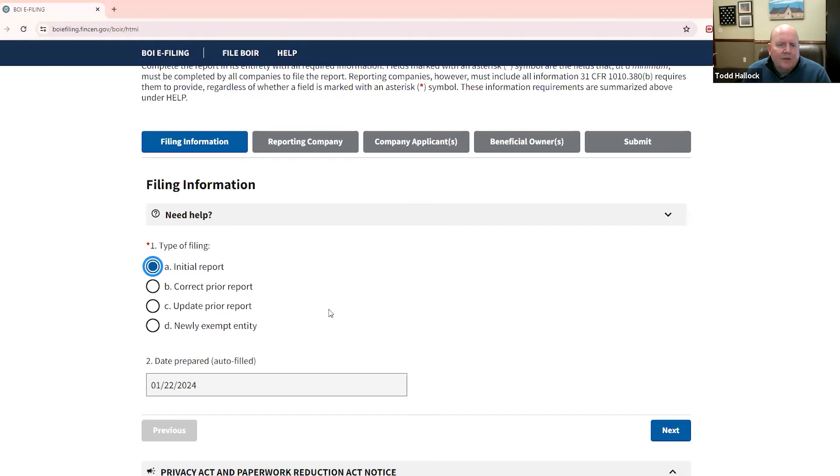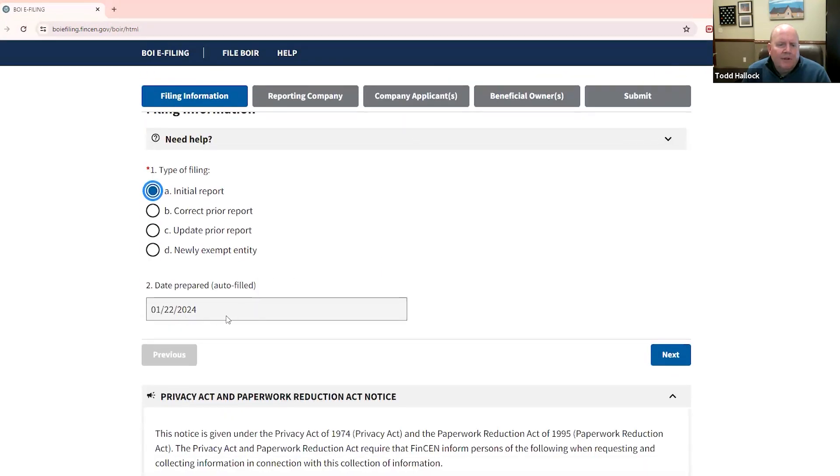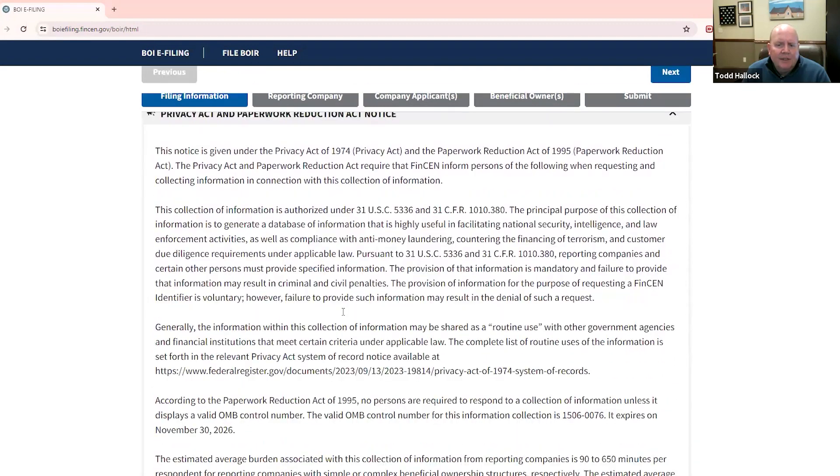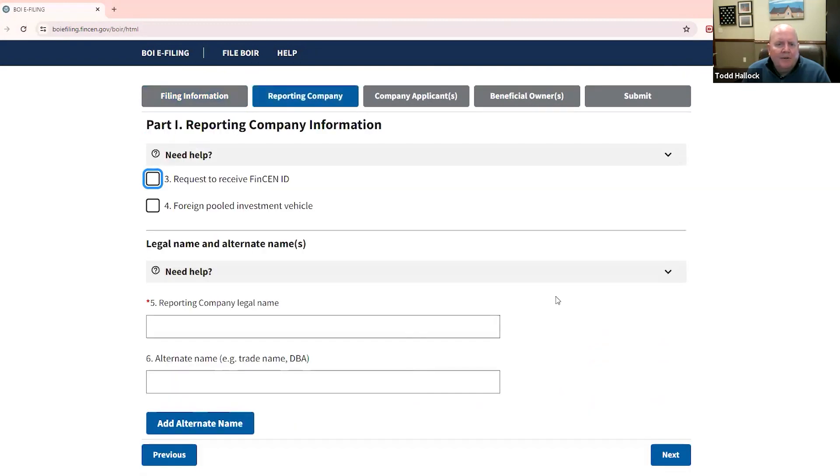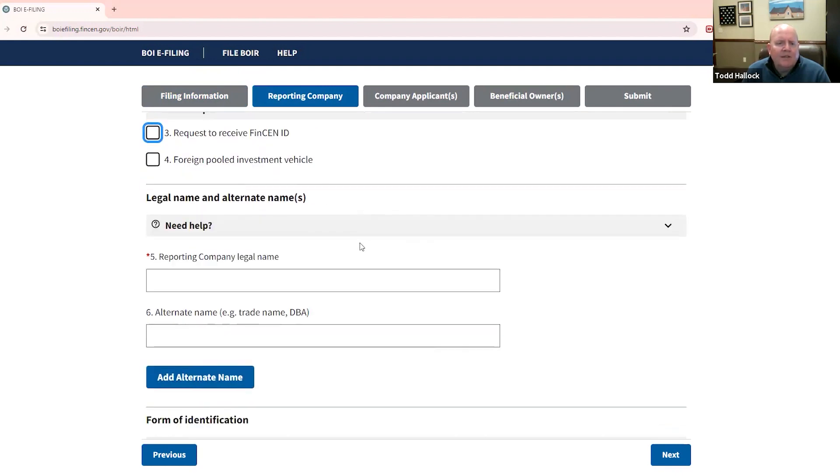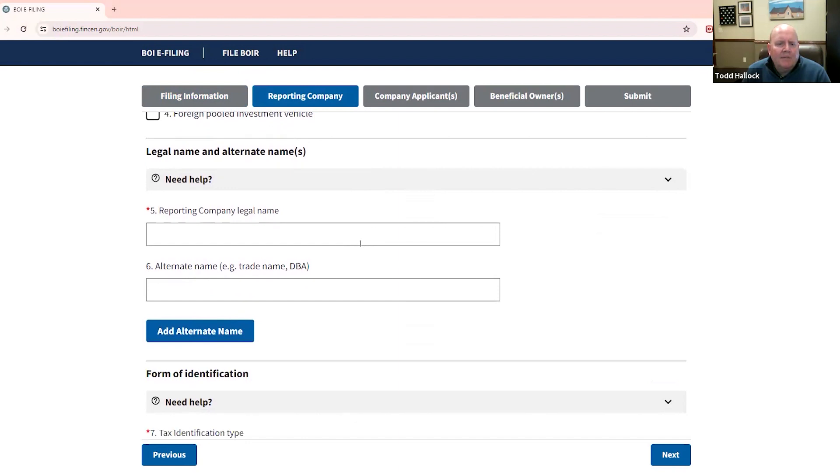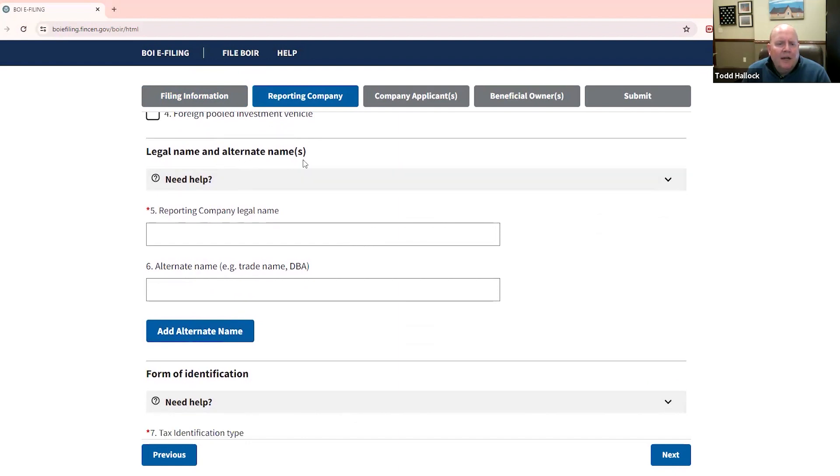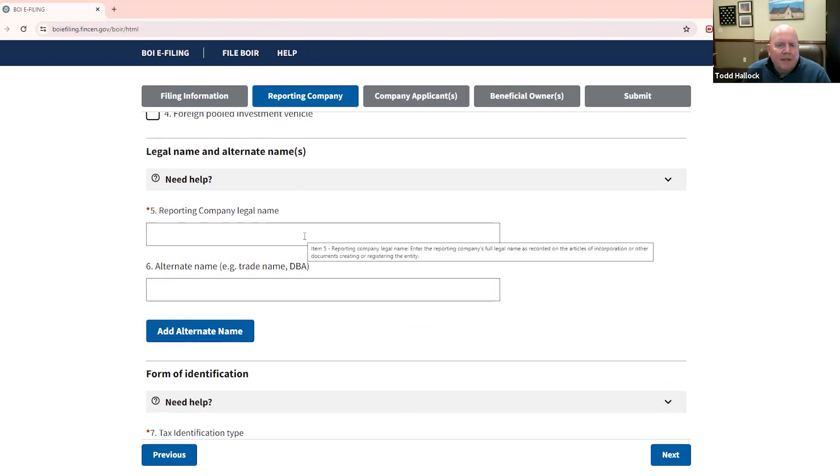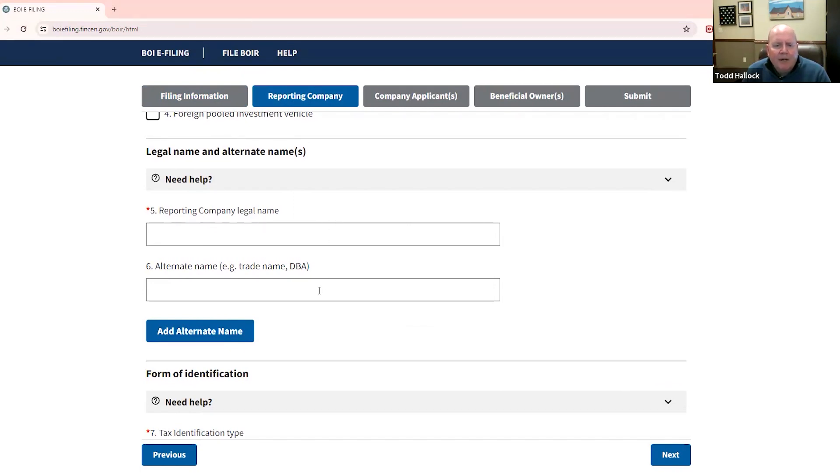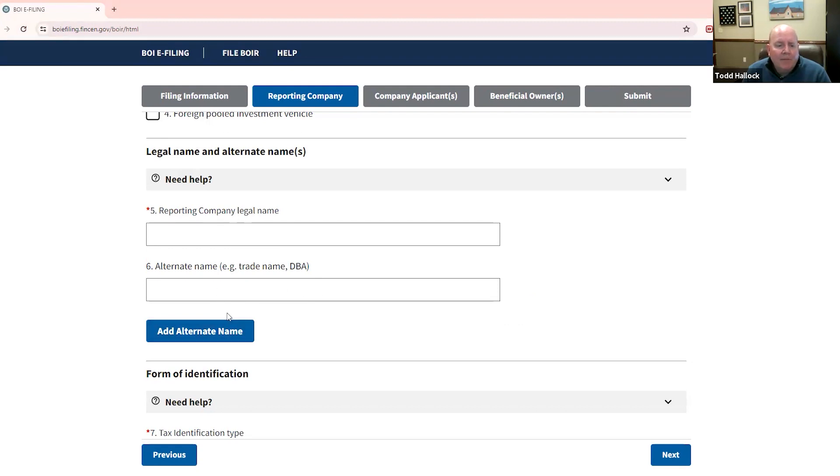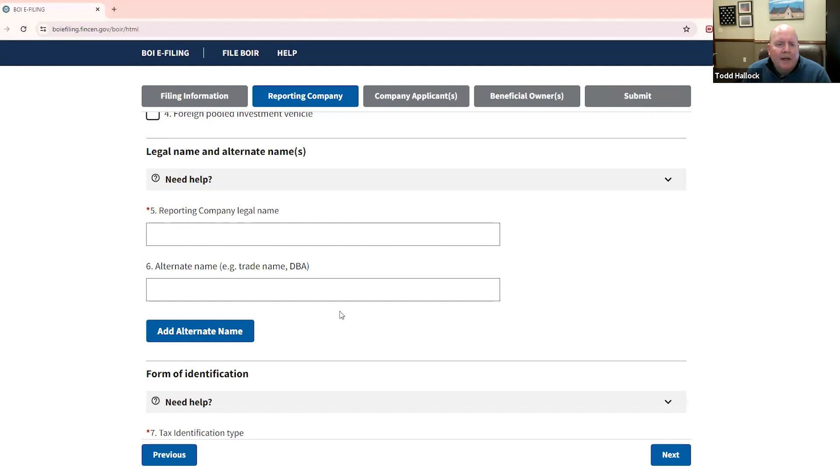So you click that initial report. It fills in today's date, gives you a little notice here from the government about how they're reducing paper. And if you want to or need to receive a FinCEN ID for your company or you're a foreign pooled investment vehicle, you'll need to choose one of these. But let's assume that you don't, and we'll move on to putting in first off your company legal name. That's going to be the name that's on your articles of incorporation, your certificate of organization, whatever that formation document is. If your company also uses an alternative name, such as a DBA, you need to add that and you can add more than one. And you would do that right here.